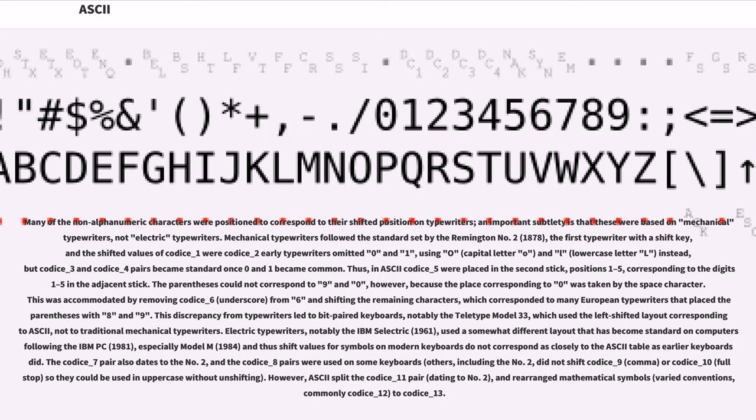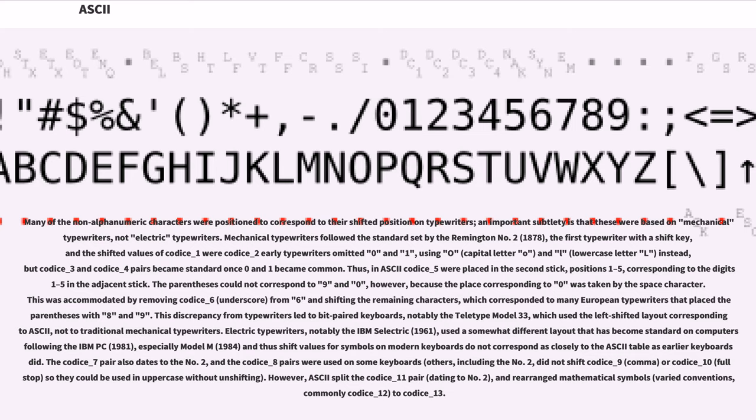Many of the non-alphanumeric characters were positioned to correspond to their shifted position on typewriters. An important subtlety is that these were based on mechanical typewriters, not electric typewriters. Mechanical typewriters followed the standard set by the Remington No. 2 (1878), the first typewriter with a shift key. Early typewriters omitted 0 and 1, using O (capital letter O) and l (lowercase letter L) instead.